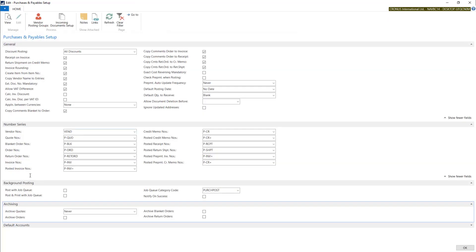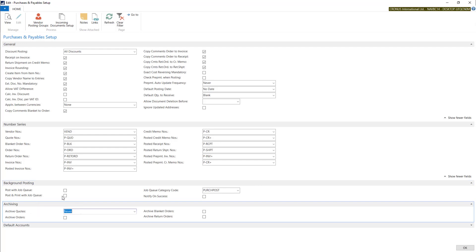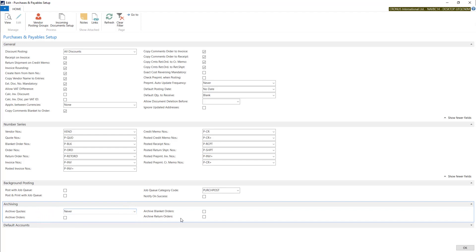Next tab will tell you about the background posting. In archiving, you can set up the system to post documents when the user is off the system. In archiving, you can choose whether to archive or not quotes, orders, blanket orders, and return orders.